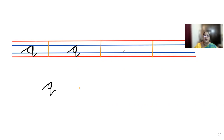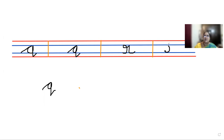So r is very difficult. See, go like this, back, go up, then like this — this is r.